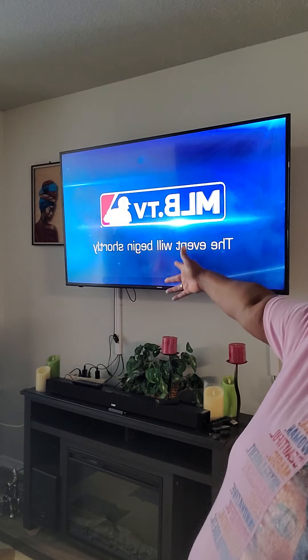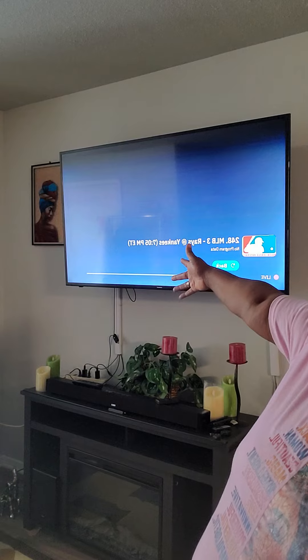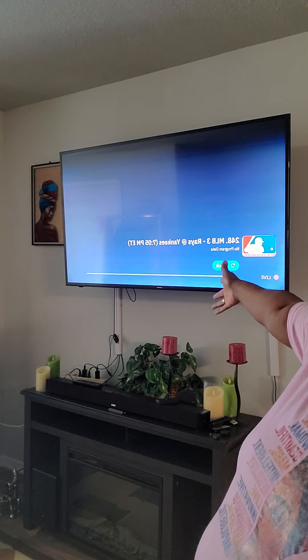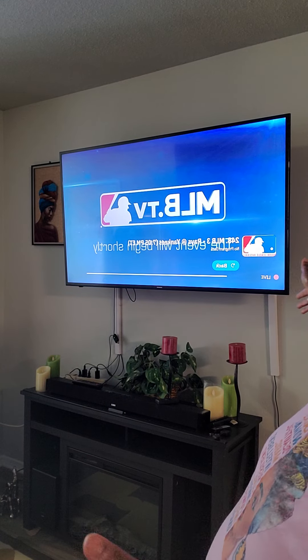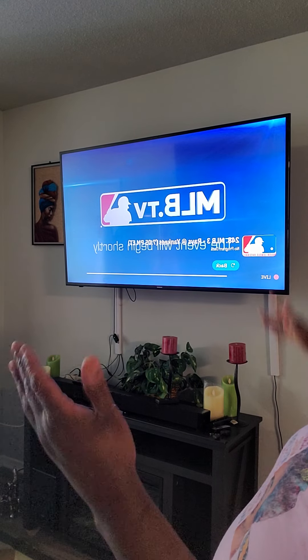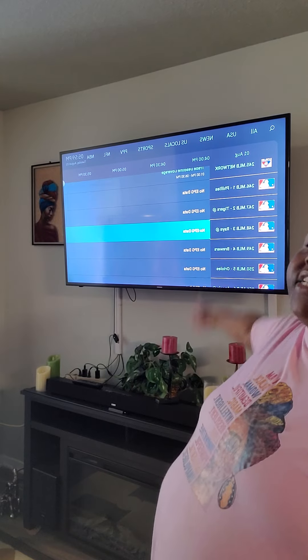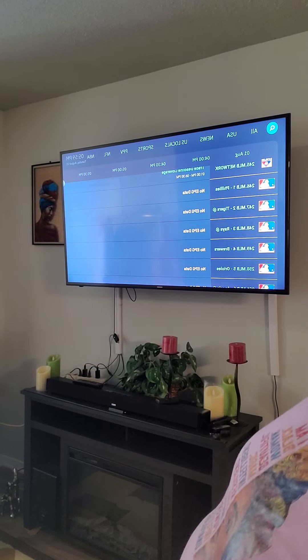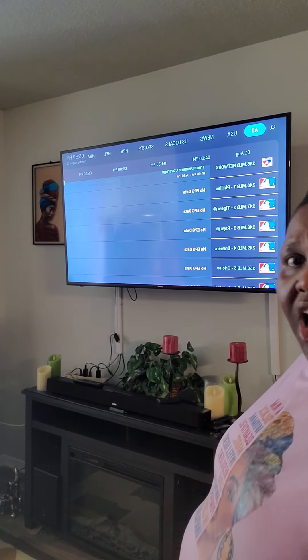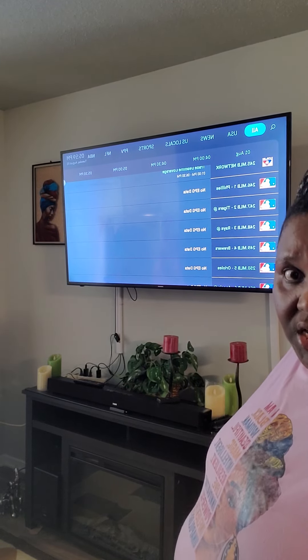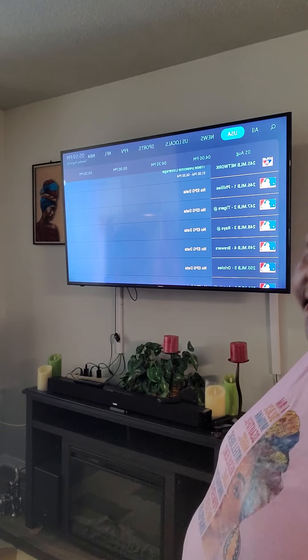The game starts at 7:05 — it's already telling you what time it's going to come on. The Rays and the Yankees are going to be playing. You get to see all of that.